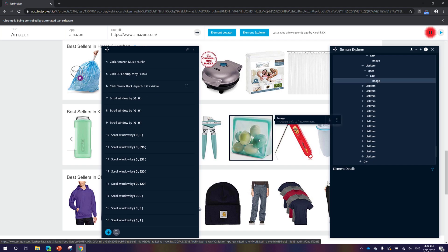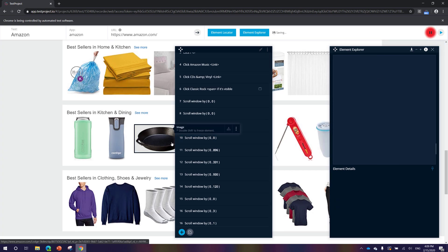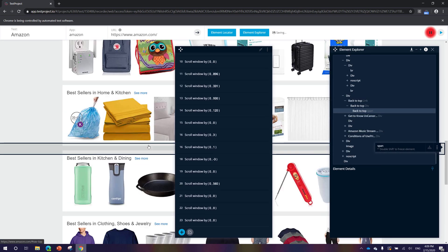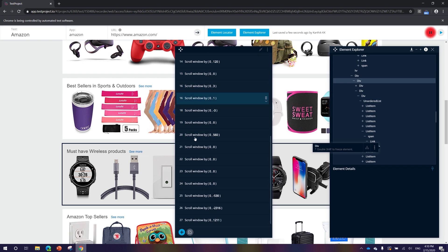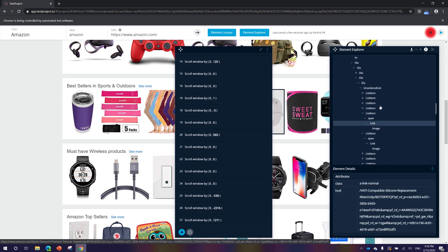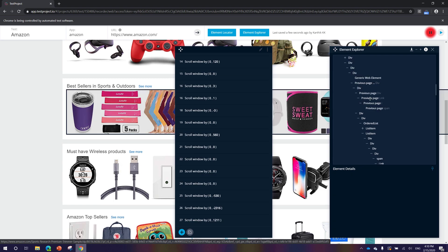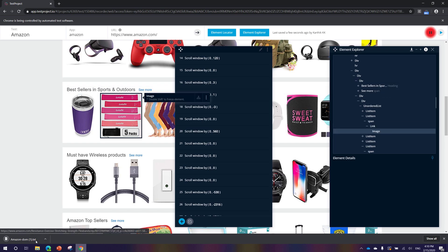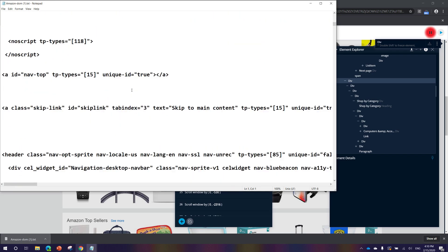You can see all the elements within this 'Best Sellers' section — I think Kitchen and Dining. Elements are even appearing before they finish loading because the element explorer already knows what elements are sitting on the page. Another great option is the Download DOM feature. If I hit this, it downloads an amazon_dom.txt file. Opening it shows all the content of the particular page.